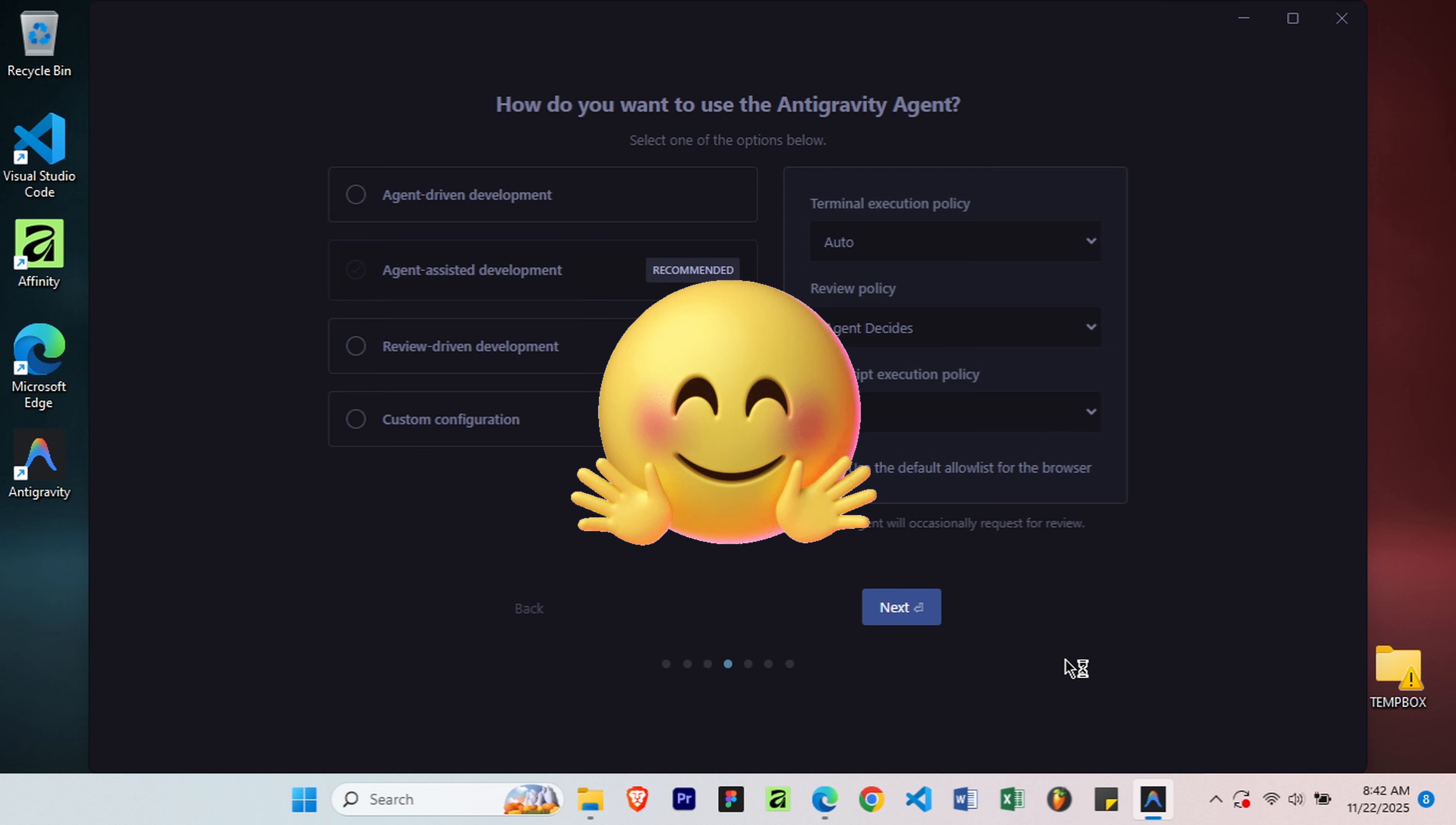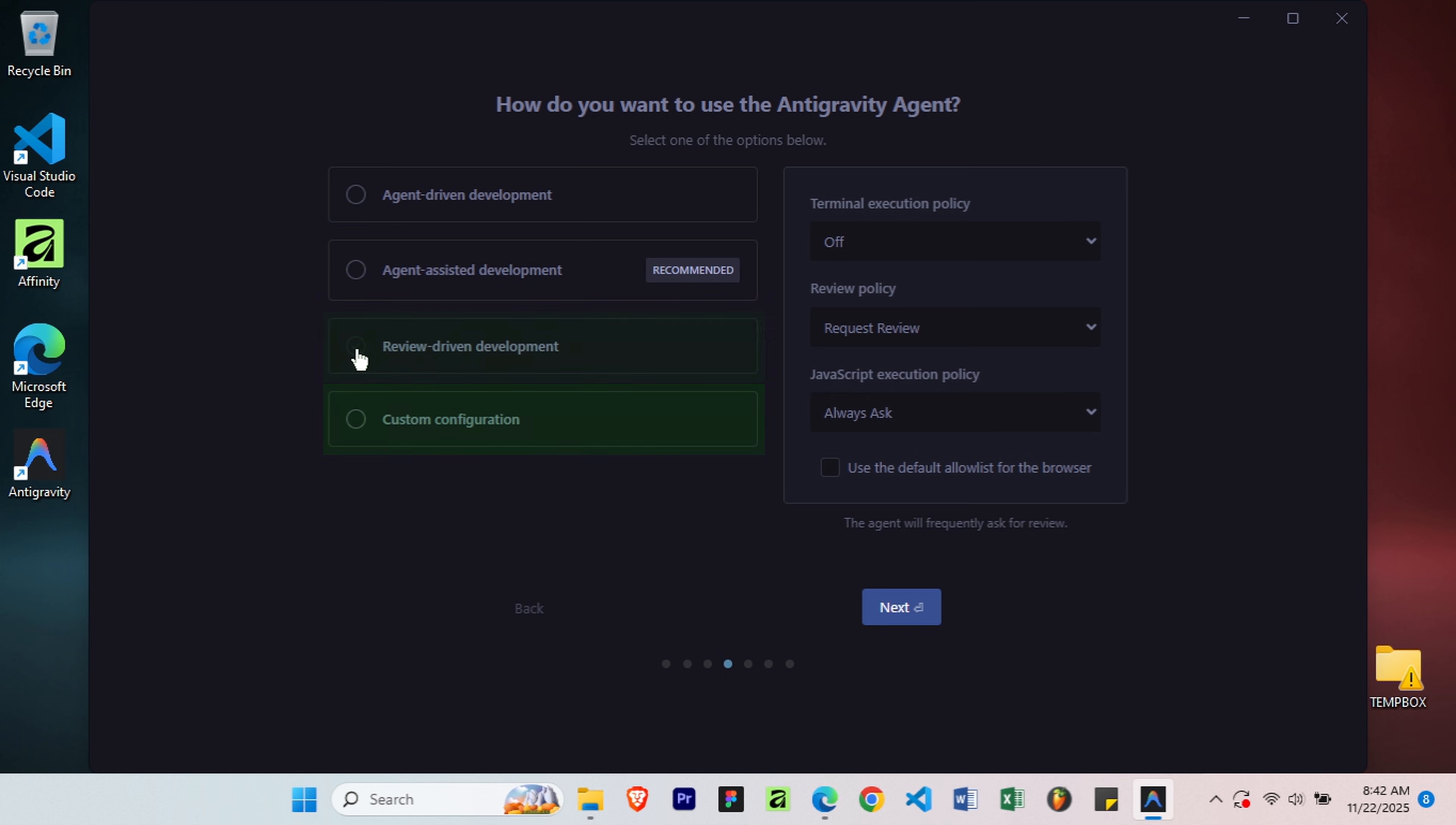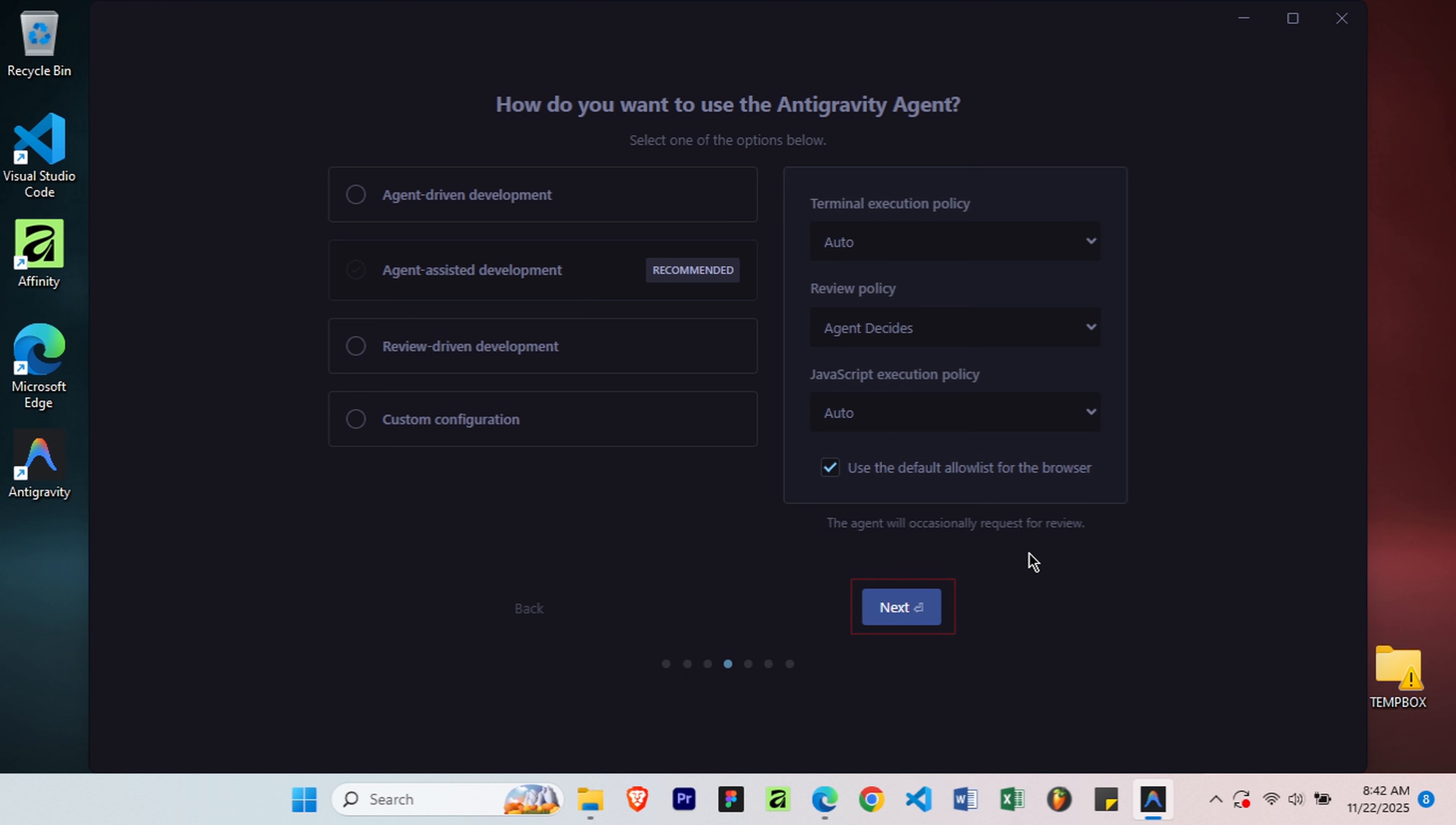This is where Antigravity really shines. You can choose Agent Driven Development, Full AI Automation, Agent Assistant Development, Recommended Balance of AI Help and Manual Control, Review Driven Development, or customize how much AI involvement you want. The recommended setting is perfect for most users. Leave the terminal and other options at default, then click Next.